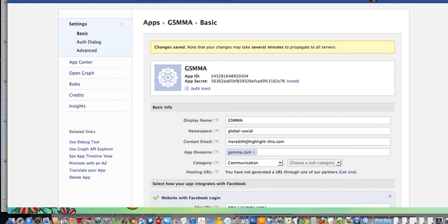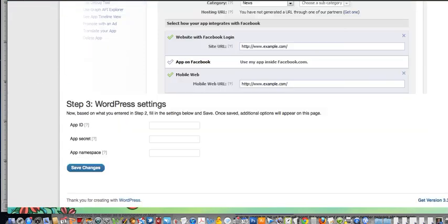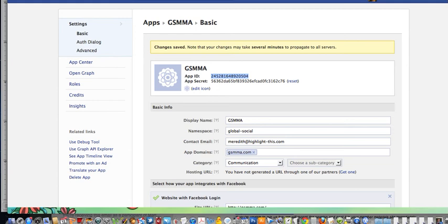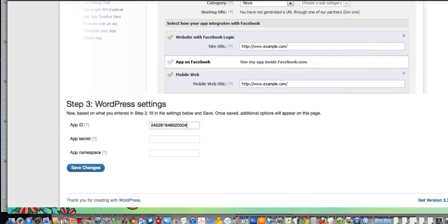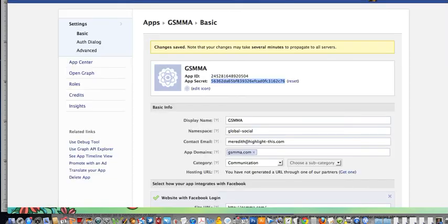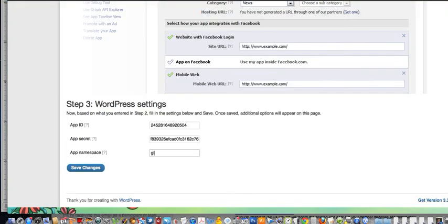Copy your app ID and bring it back over to the settings in WordPress and paste it in. Then go back and get your app secret, copy it and paste it over there as well. The namespace is what you chose — in our case it's global social — so type that in and click save changes.